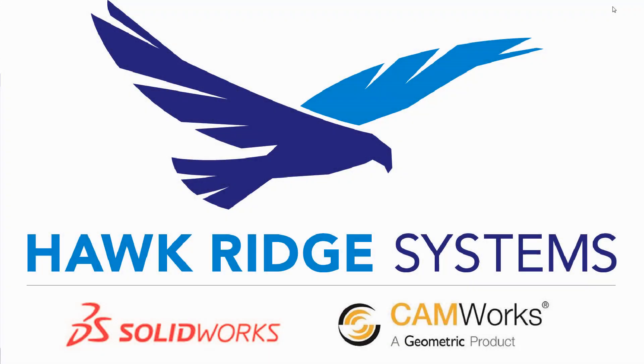Hello, my name is Mark Dolanar. I'm an applications engineer here with Hawkridge Systems and today we're going to be going over how we can apply custom appearances to your parts and assemblies inside of SOLIDWORKS.